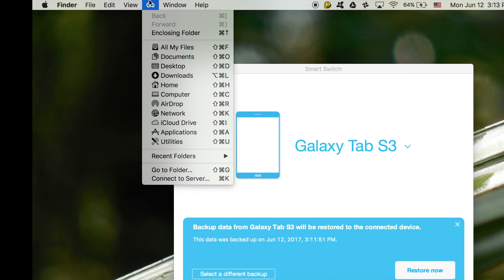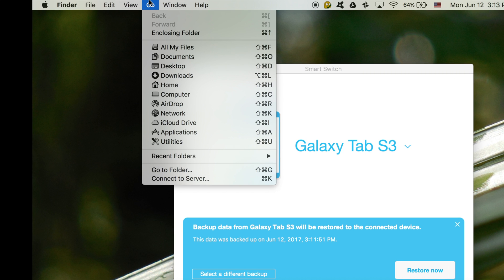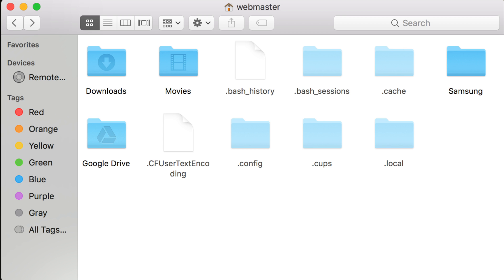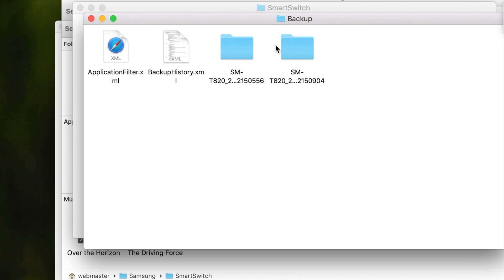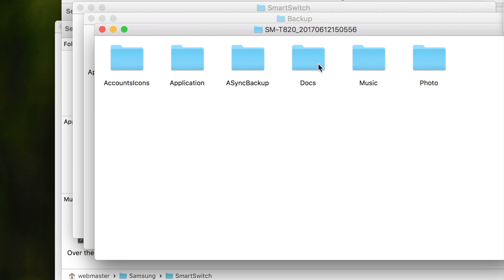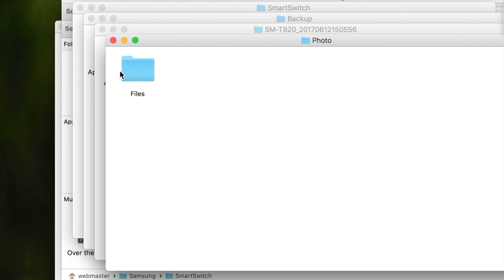To do that, navigate to Go on the top of your screen and then go to Home. In Home there should be a folder marked Samsung. Now we want to navigate to Backup and to this device name, and here are all the files on the device.